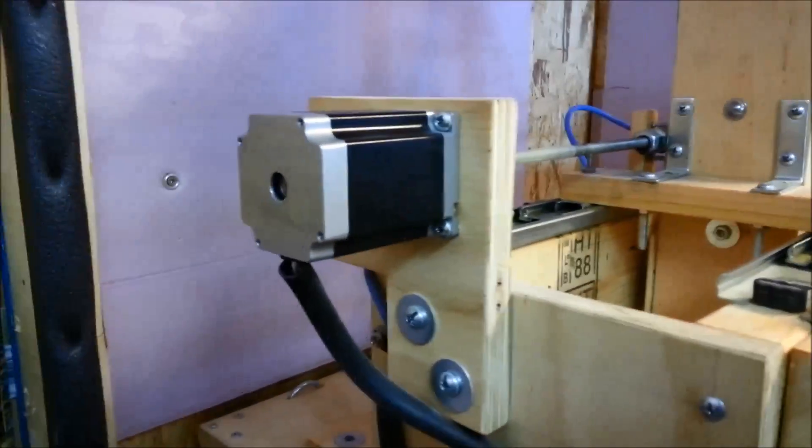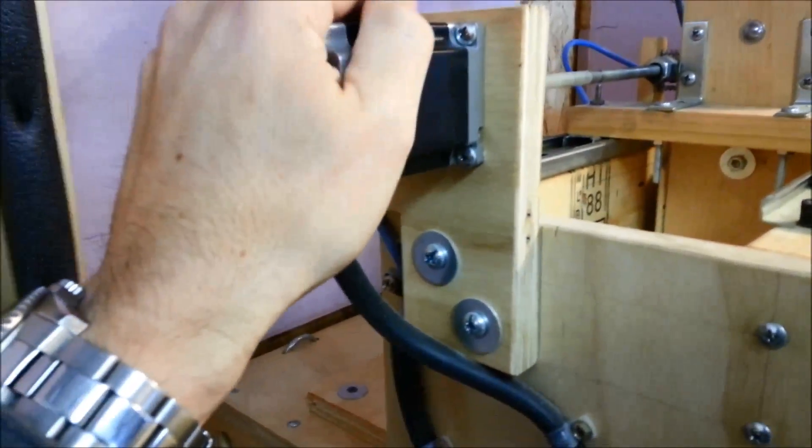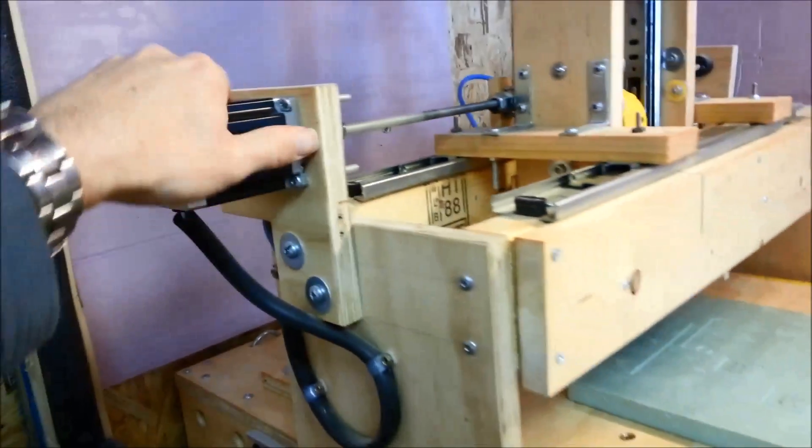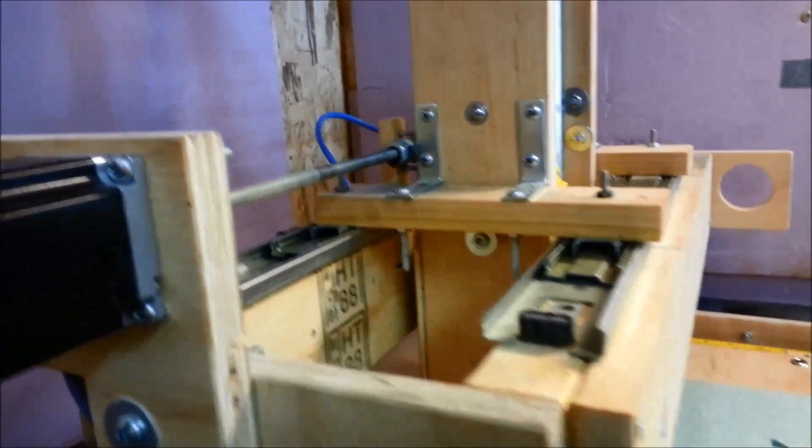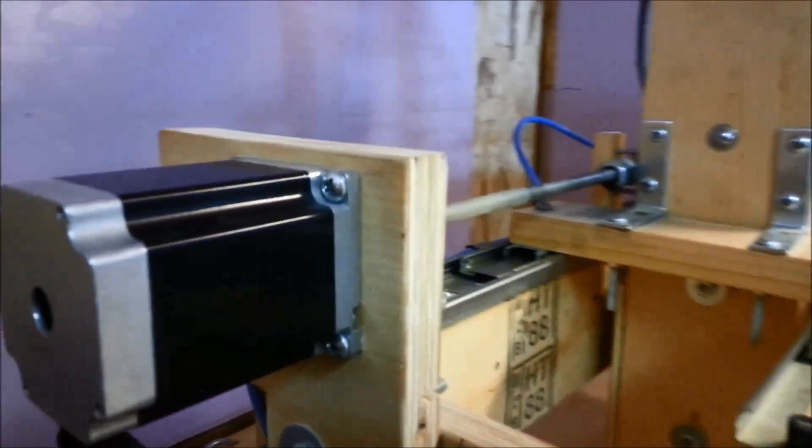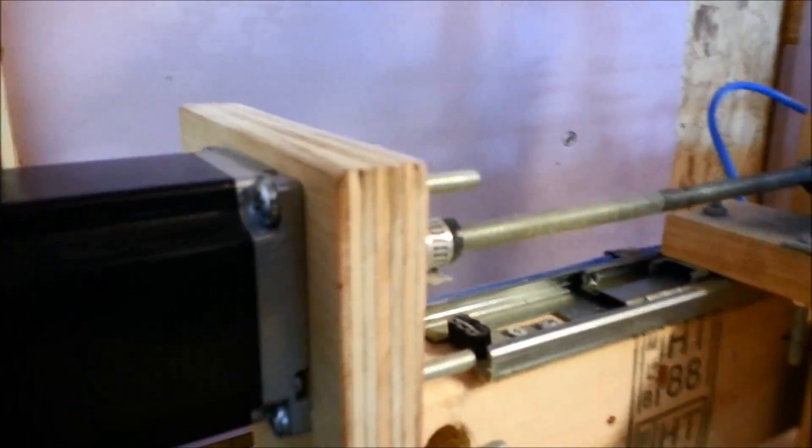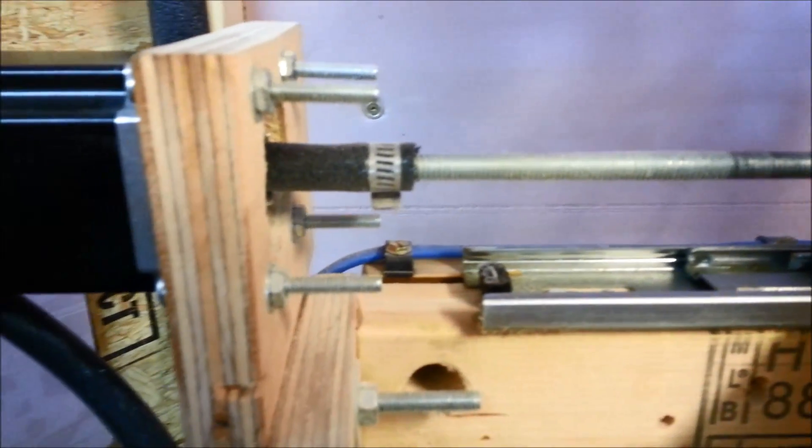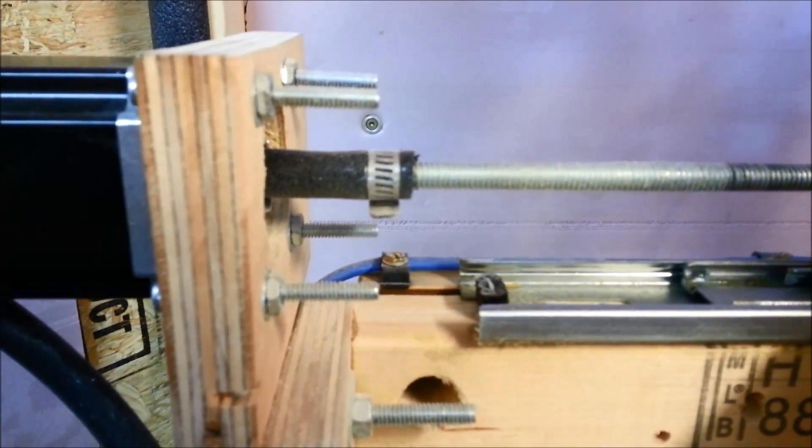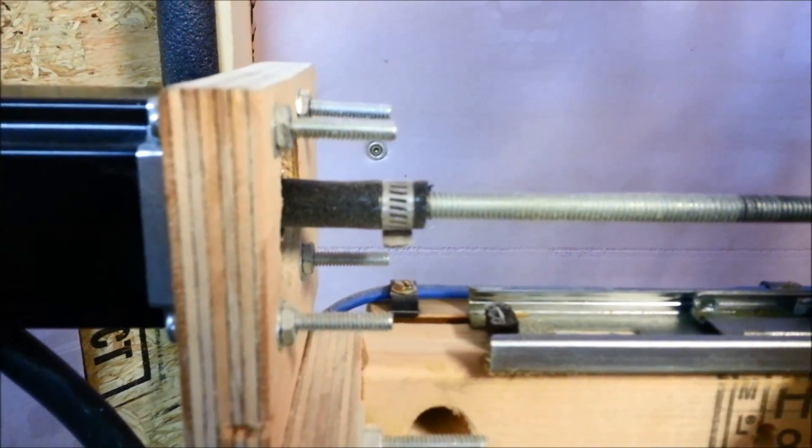The motors are NEMA 23's. These things are super strong. The couplers are just fuel line hose.